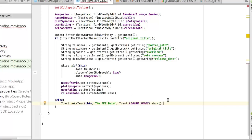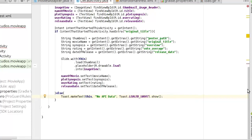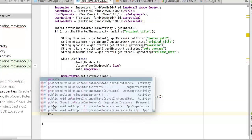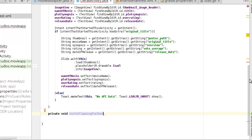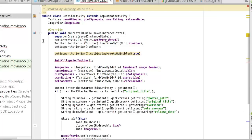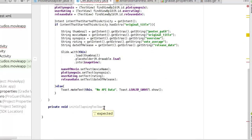Now we're going to initialize the collapsing toolbar that will actually show and hide the toolbar title on scroll. We're passing the image view into the collapsing toolbar to programmatically enable the parallax and swivel effect. So I create a private method called initCollapsingToolbar, which I pass into the onCreate method.